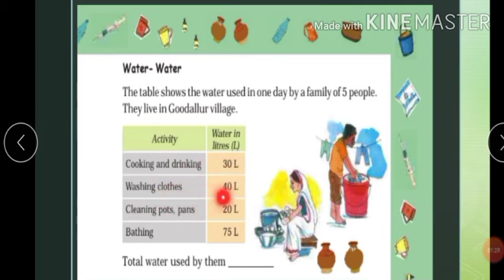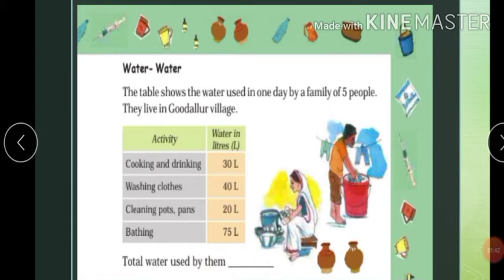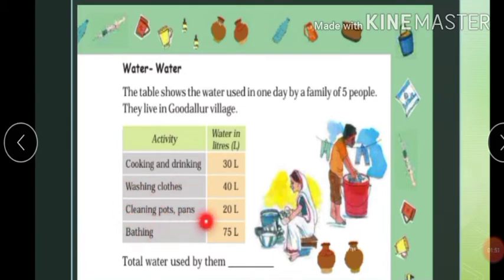Washing clothes: 40 liters. Cleaning pots and pans: 20 liters. And bathing: 75 liters. That much is used in one day by five family members. So we need to find the total water used — for cooking and drinking, washing clothes, cleaning pots and pans, utensils wash, and bathing.